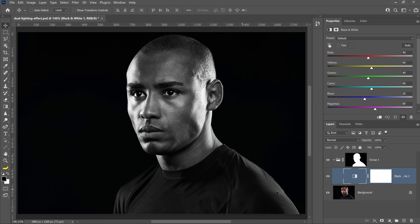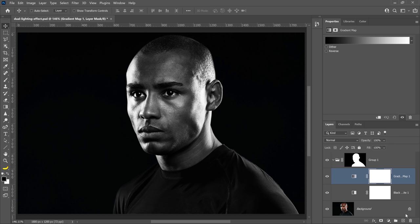Next, go back to the New Adjustment Layer icon and select Gradient Map. The foreground and background colors that you set earlier will be used for this gradient map.